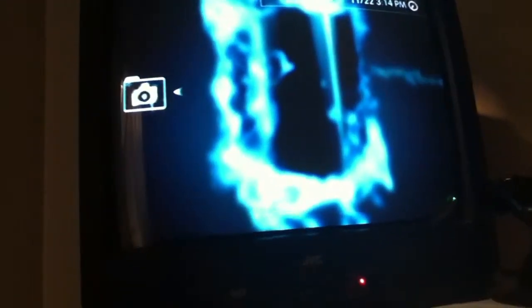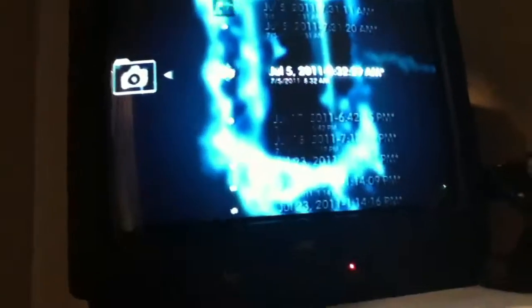To make it easier, you can just go to phone photos.